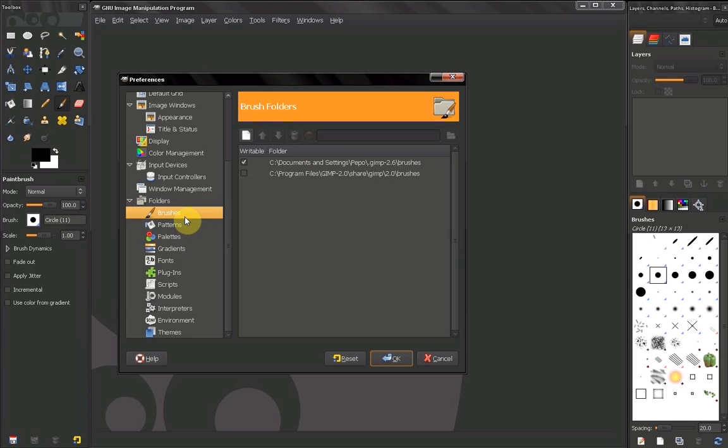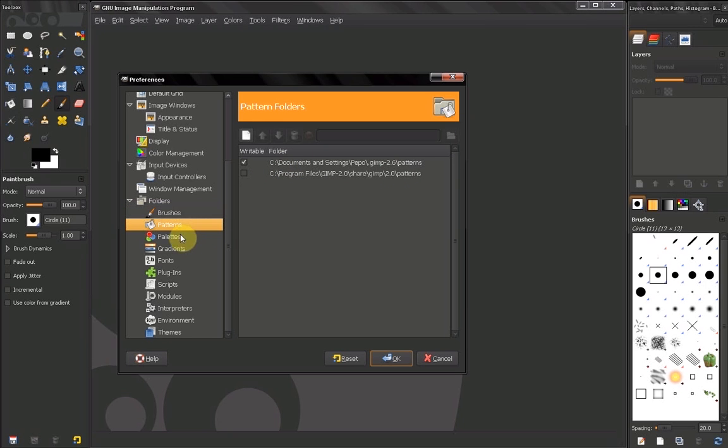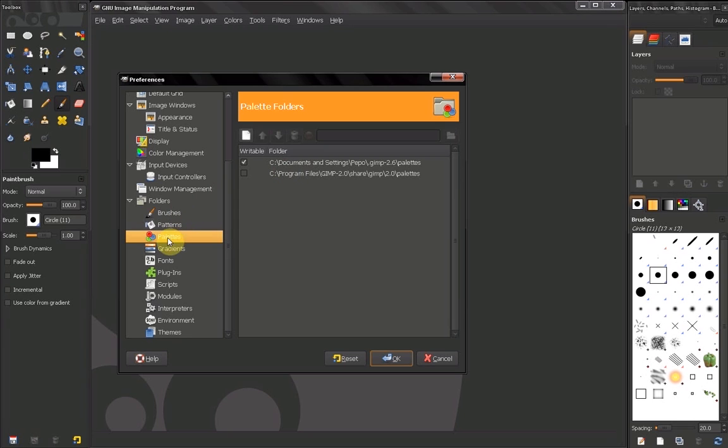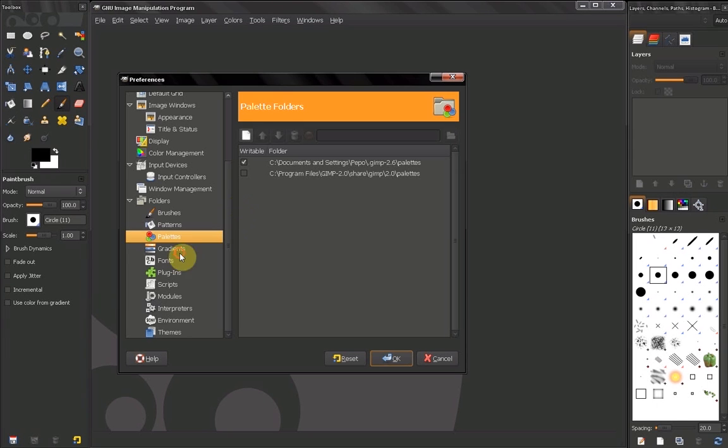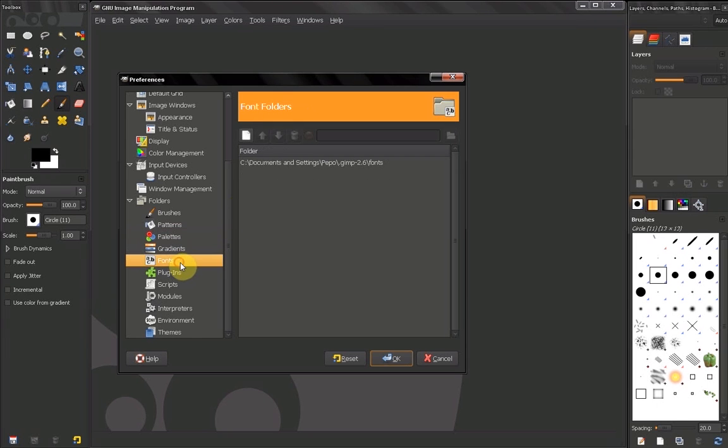Basically here you can view where all your brushes are stored, patterns, palettes, where all this stuff is stored. It's useful to know that in case you're wondering where you should save your brushes or access new fonts, things like that, to know where they are stored.